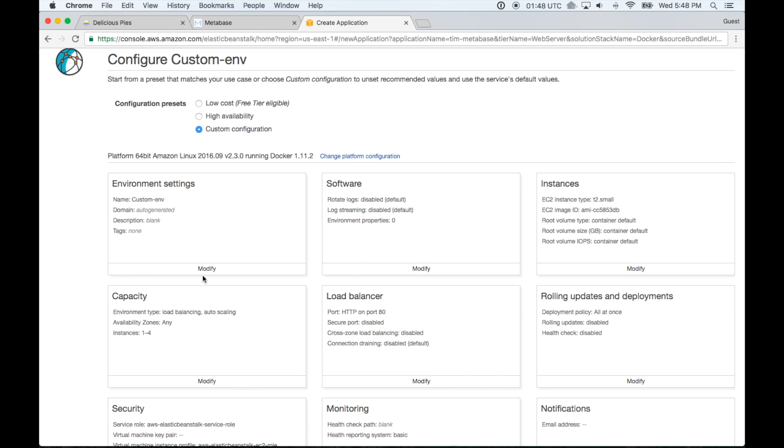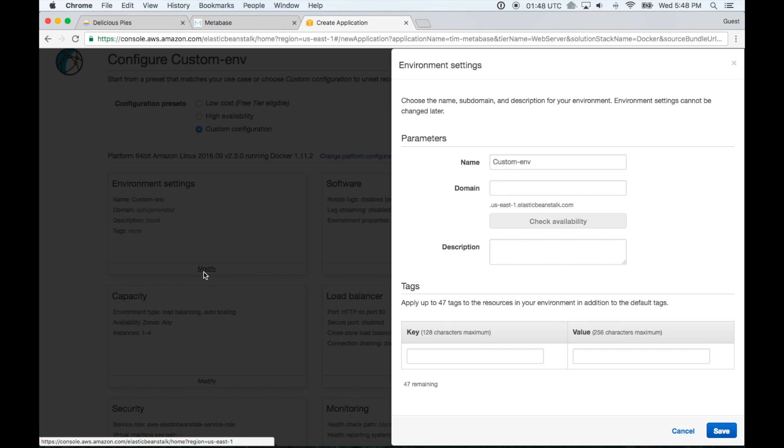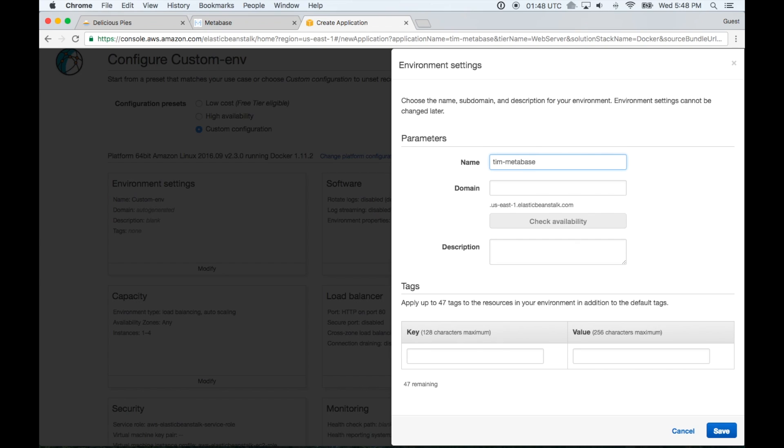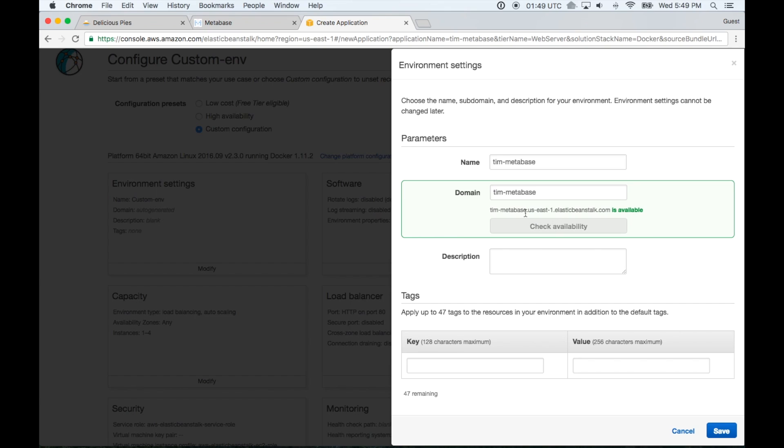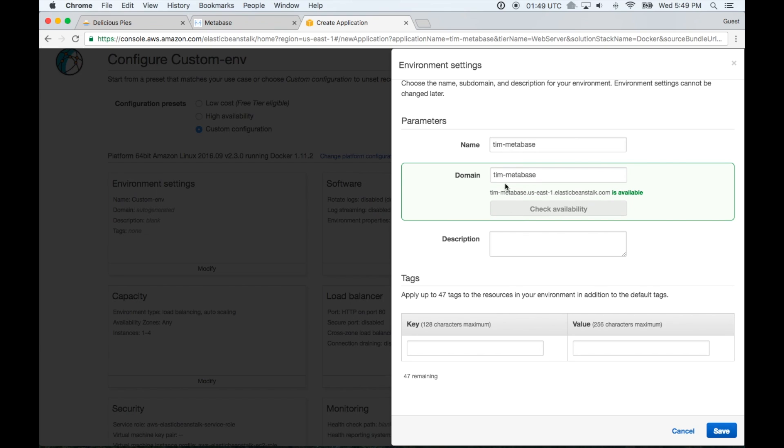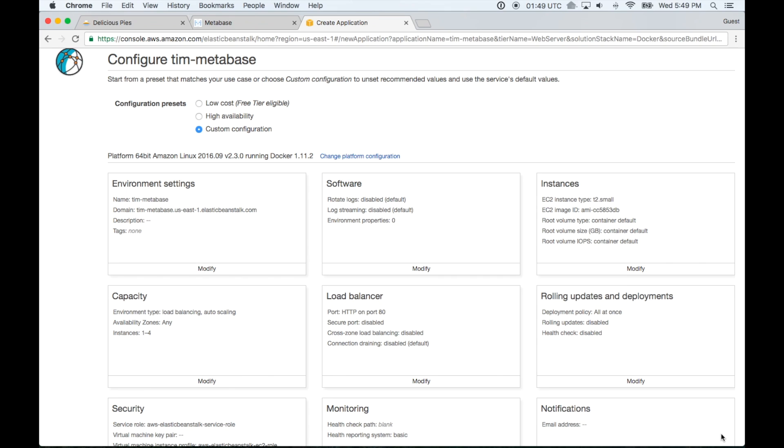We're going to start with environment settings. And I'm just going to give this a better name than custom environment. I'm just going to say Tim Metabase. You can say whatever you like. For domain, I'm going to say Tim Metabase 2. If I just said Metabase, it probably wouldn't be available. So you have to make it at least a little bit unique. So you can maybe put your company's name in there too. That's a pretty common practice. And I checked availability. That's available. And so that's all I'm going to do there. I'm just going to click save.